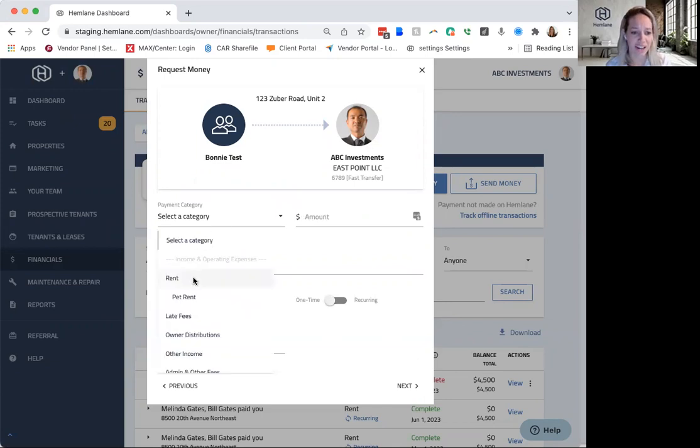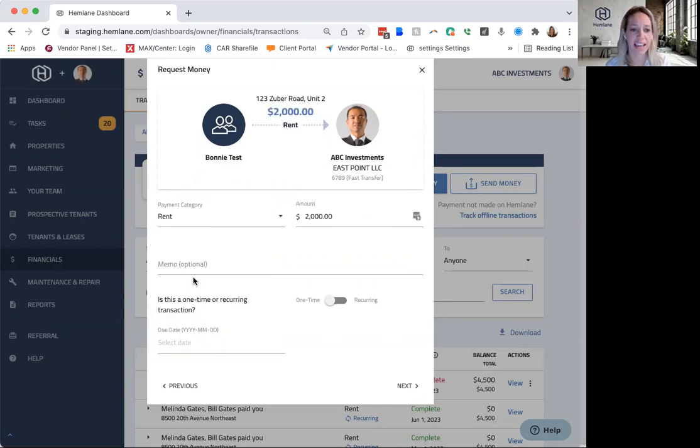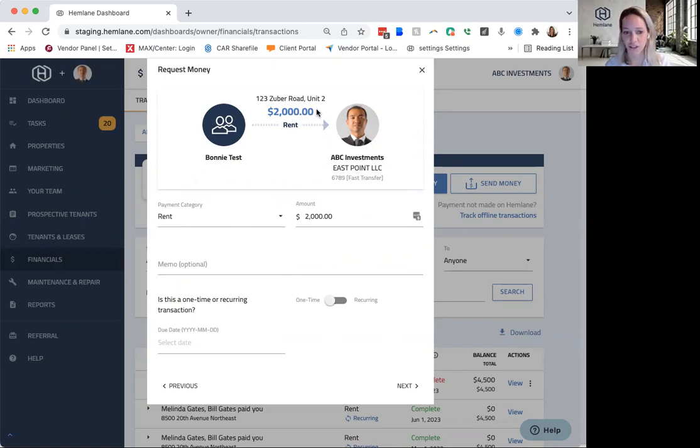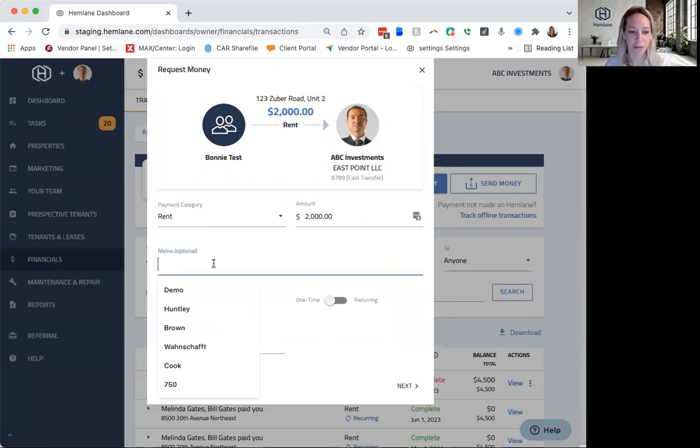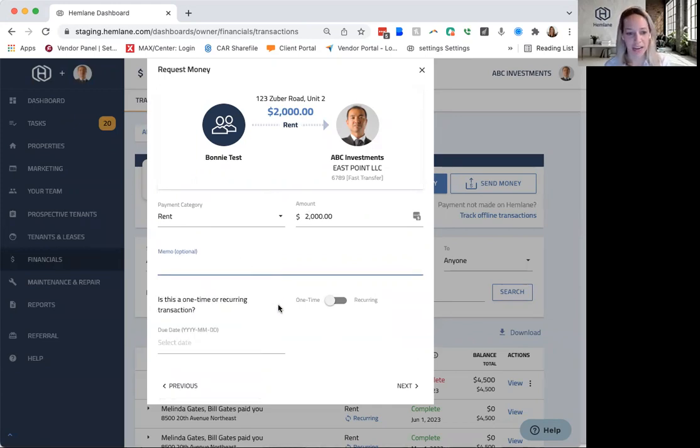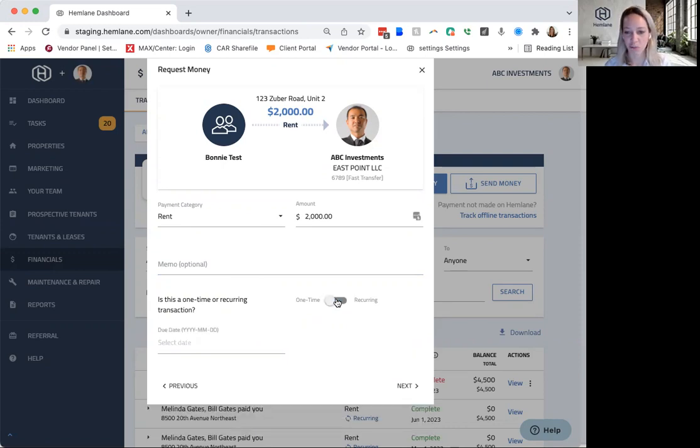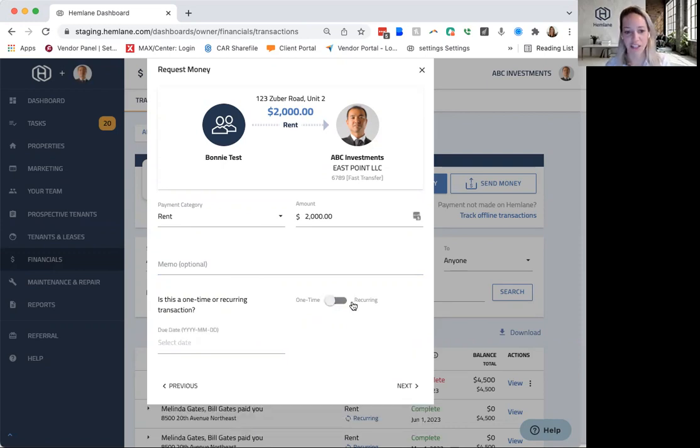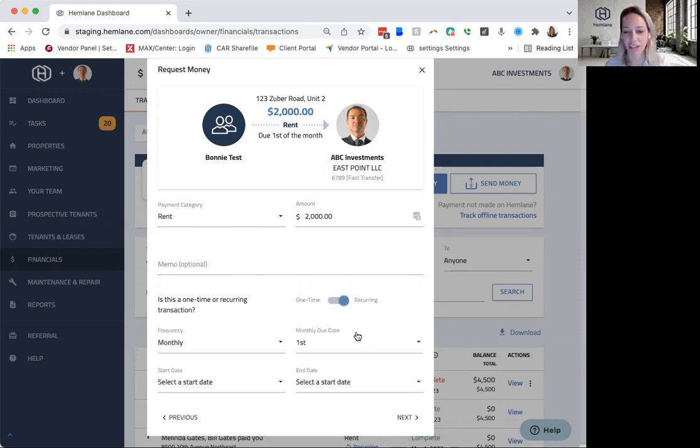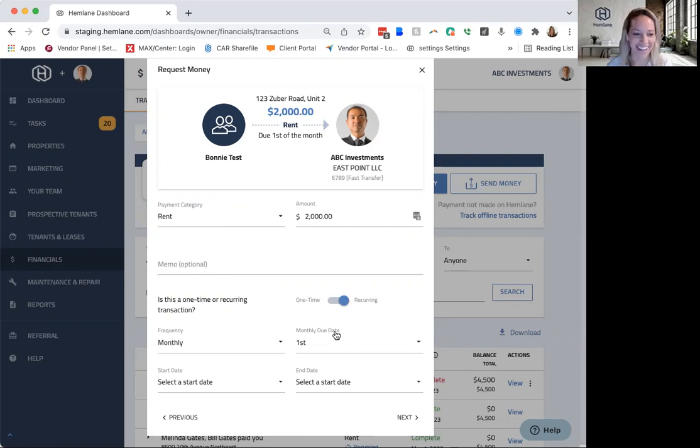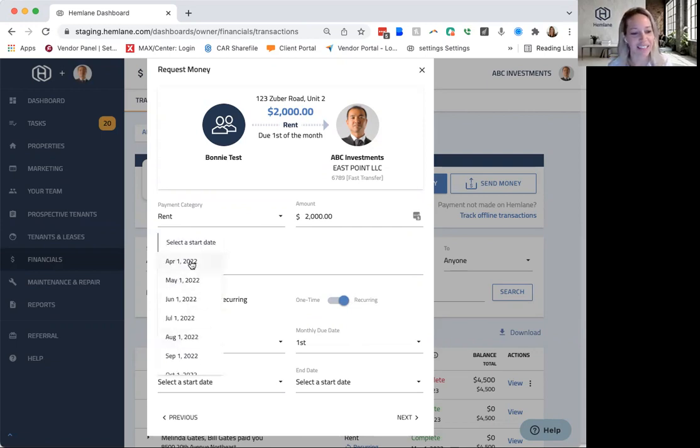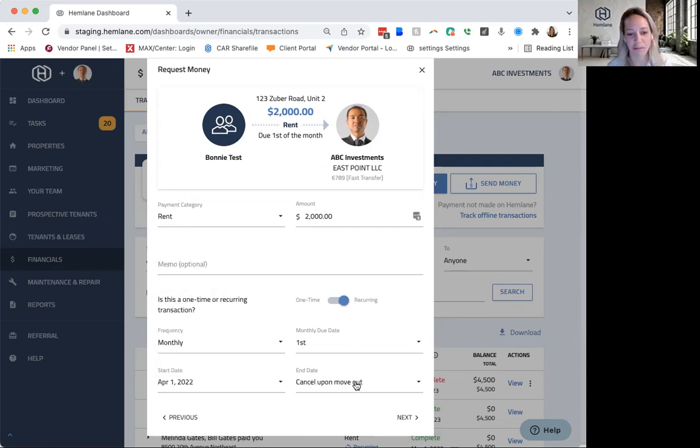And go through and then select the category of rent. If I already have something populated in there, it's automatically going to just say $2,000 in rent. If that's the monthly rent, it does that. You can also put a memo here, anything in there. You always want to select recurring for it because you want it to go every single month. And so you don't have to every month log in and request the rent. So I can say it's monthly. It's going to start April 1st, cancel upon move out.